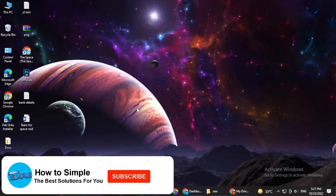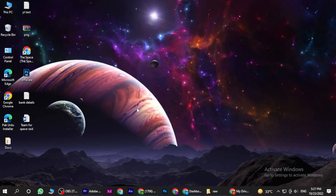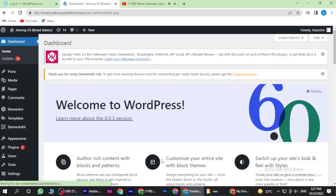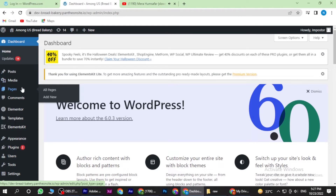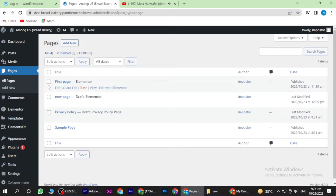Hi guys, welcome back to the new video. In this video I am going to show you how you can create a blank page on WordPress using Elementor. So let's get started. First of all, open your Elementor. Once you're in, you have to go to Pages and here you have to click on All Pages. Now here you can select the page.